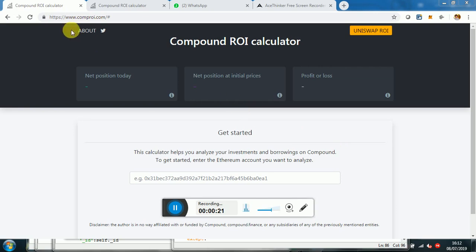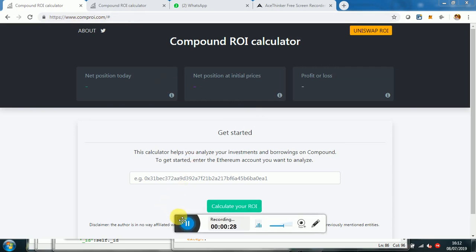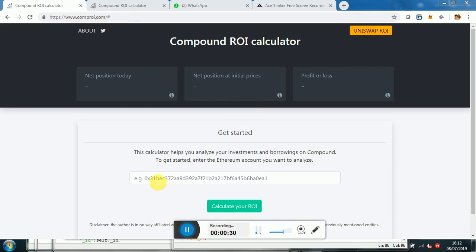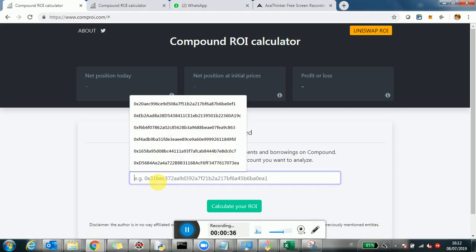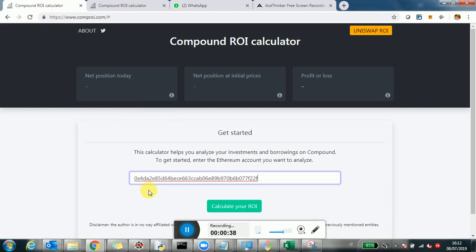The URL is in the post, but otherwise if you want to get it right now it's comproi.com. You're going to see this page where what you have to do is paste in the Ethereum address you want to analyze. I'm going to use a public one for the sake of showing you, and then you click 'Calculate your ROI'.